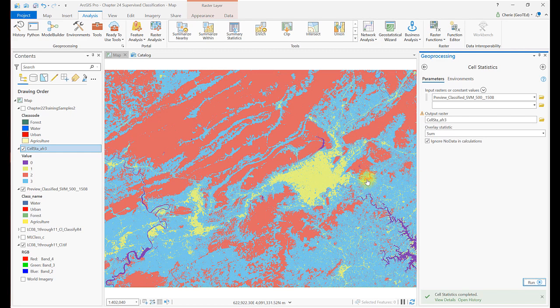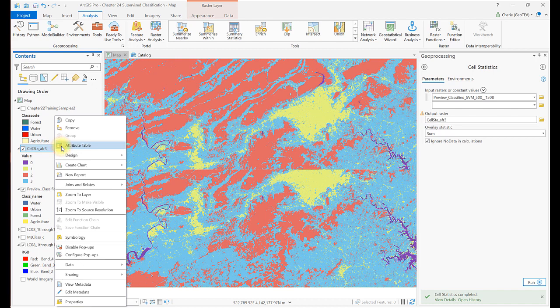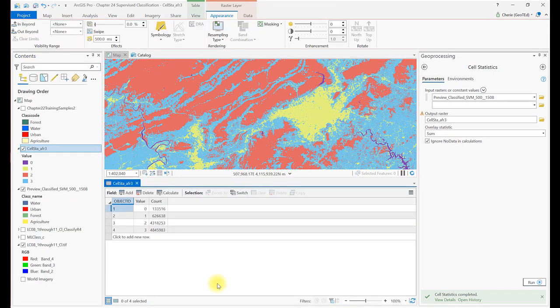Open the attribute table for the new file that shows up in Contents. You'll see a cell count here. Although the classification scheme numbering has changed, the relationship of the value field to the informational classes can easily be verified and corrected. Add the remaining fields for practice: the class name text field and the associated class names, the percent and hectares fields, and be sure to calculate the numeric fields to populate them.